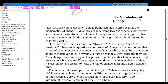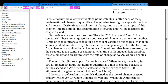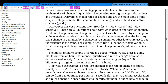Derivatives model rates of change and are the main topic of this chapter. Integrals model the accumulation of change and will be discussed in chapters 7 and 8. Derivatives answer questions like how fast, how steep, how sensitive.